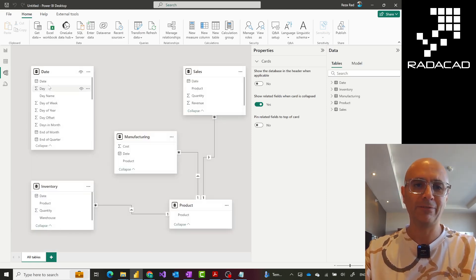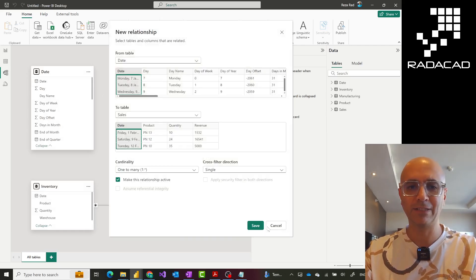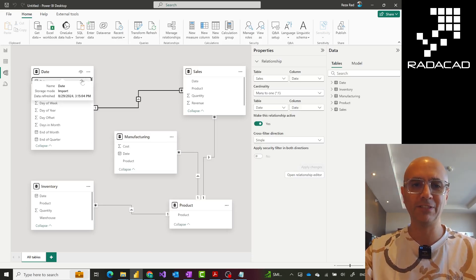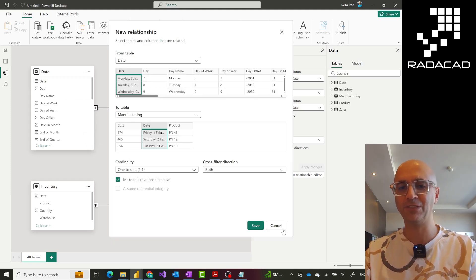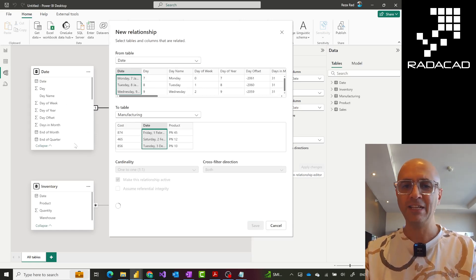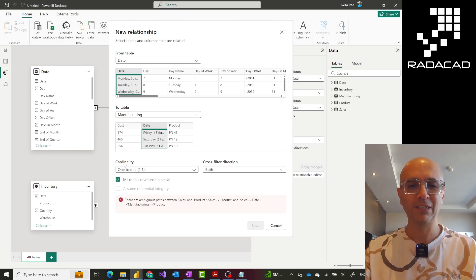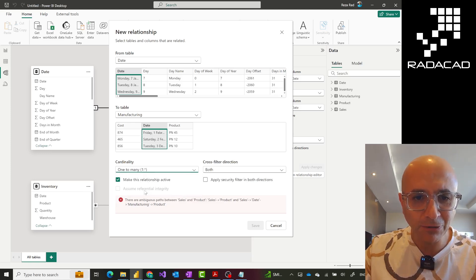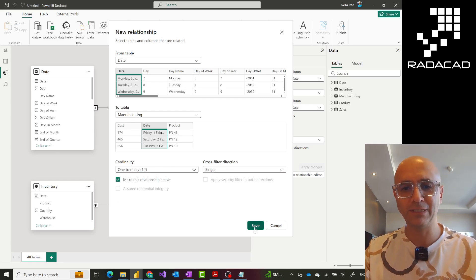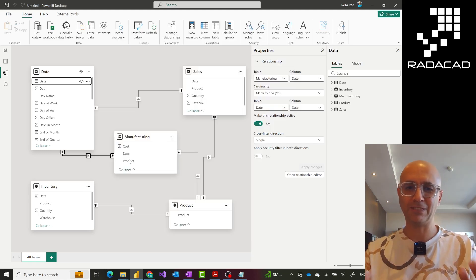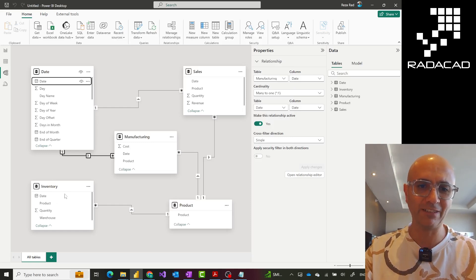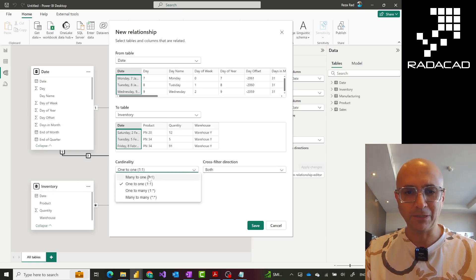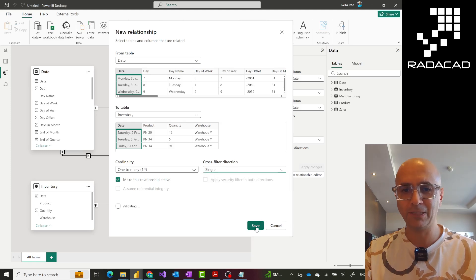I'll bring the date table in and create a relationship using the date field — same kind of one-to-many relationship. Sometimes you use the actual date field; sometimes you use a date key, which is a numeric representation like four digits for year, two for month, two for day — commonly used in data warehousing. I notice Power BI tried to create a one-to-one relationship, but it should be one-to-many and single-directional. This happened because the manufacturing table had unique date fields. I'll change it to one-to-many and single direction.